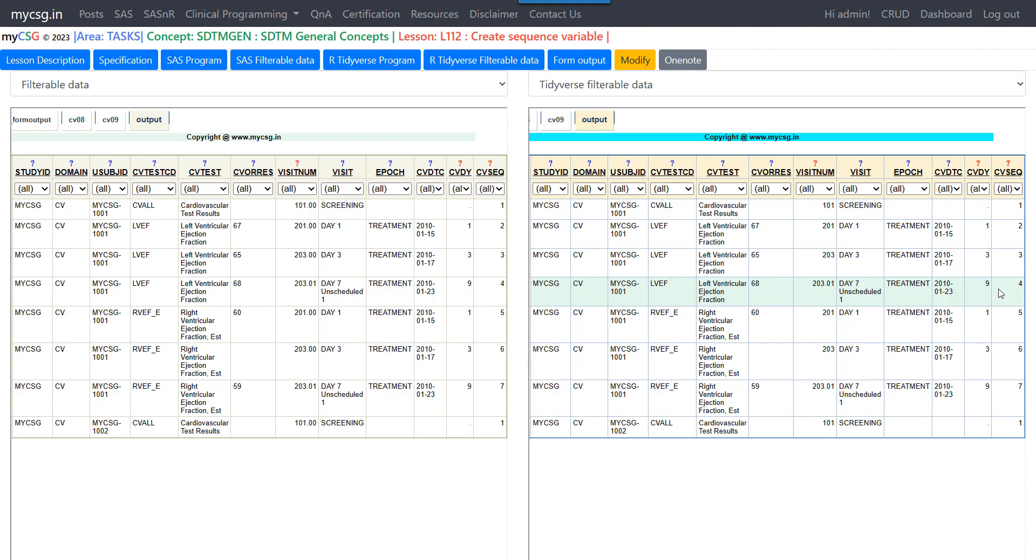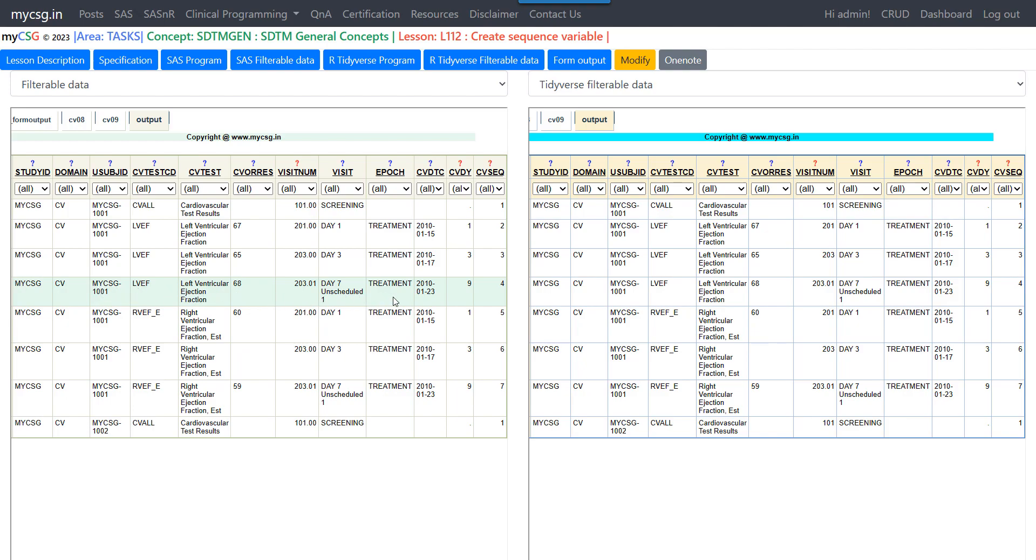Let's quickly check the row values where sequence is equal to 4. So for subject 1001, the record with CVSEQ equal to 4 has a CVDY of 9. So that is the case. And that record corresponds to day 7 unscheduled 1 years. And it is of LVEF of subject 1001. In both the cases, the sequence 4 corresponds to the same parent record. So this is how we can create CVSEQ in our program and match it with our SAS program.